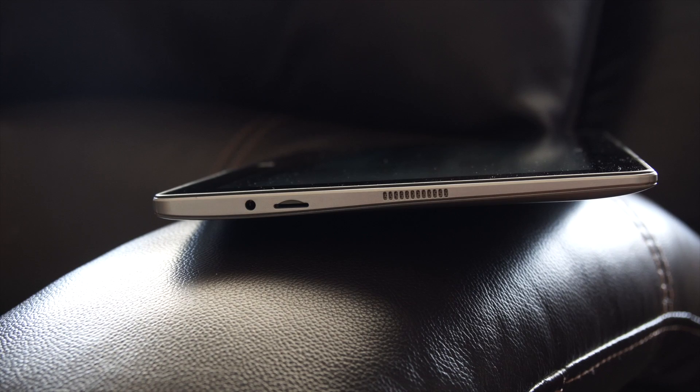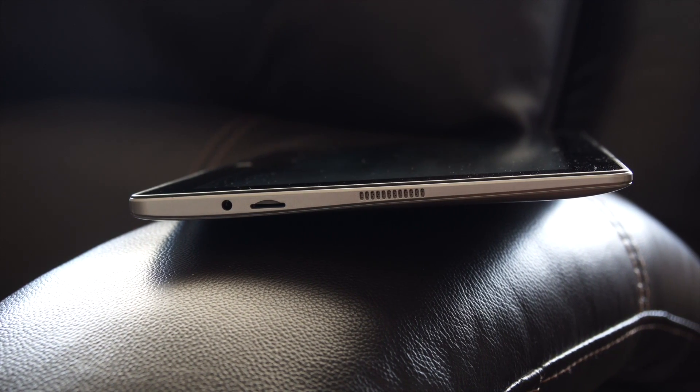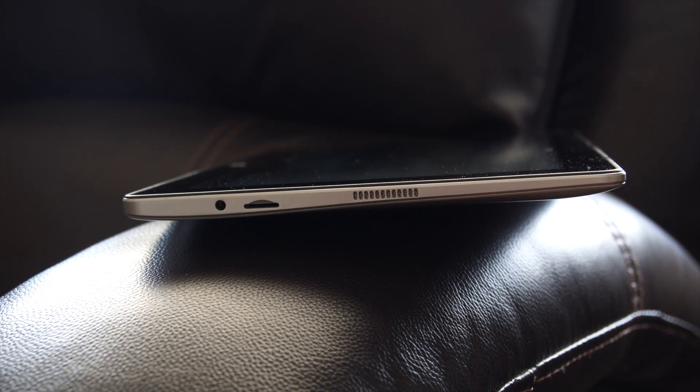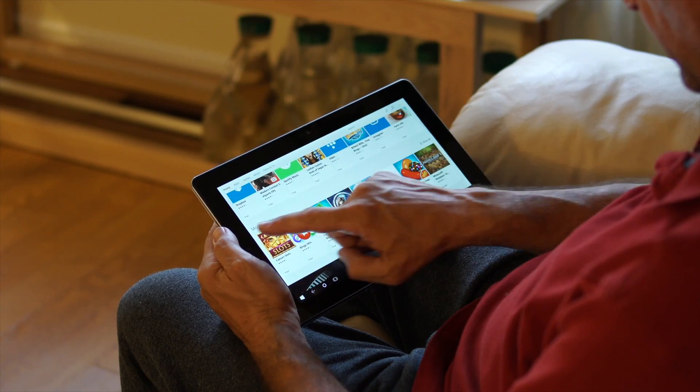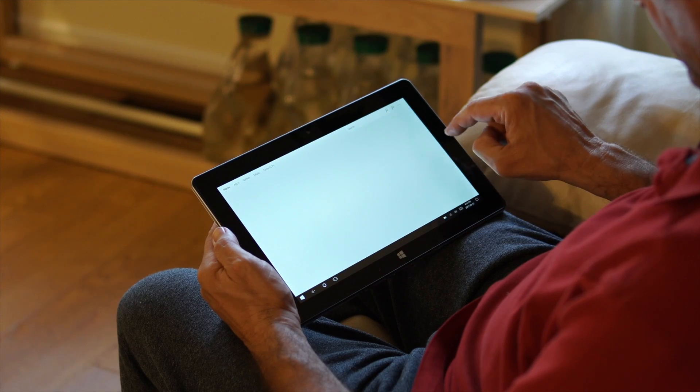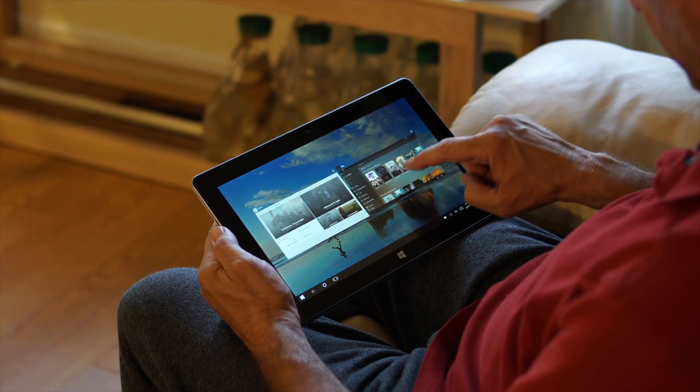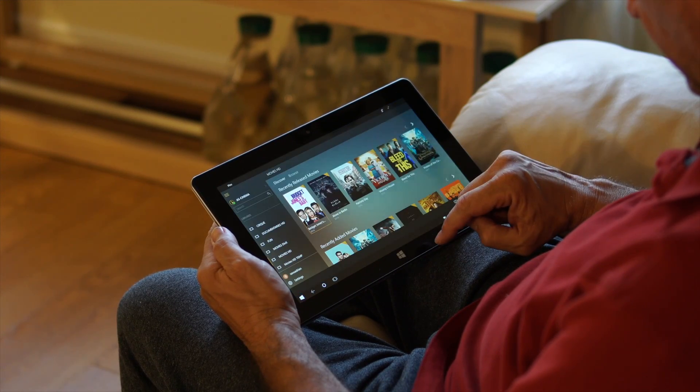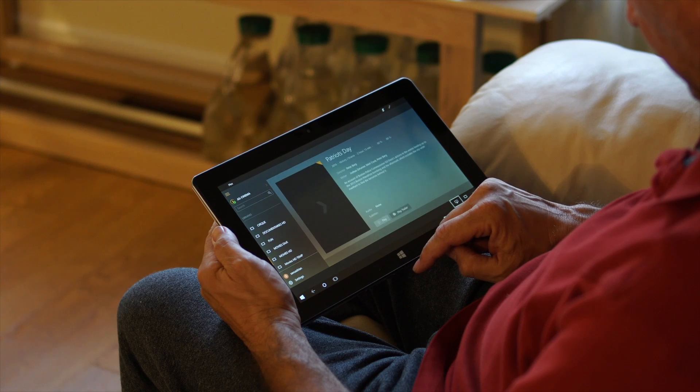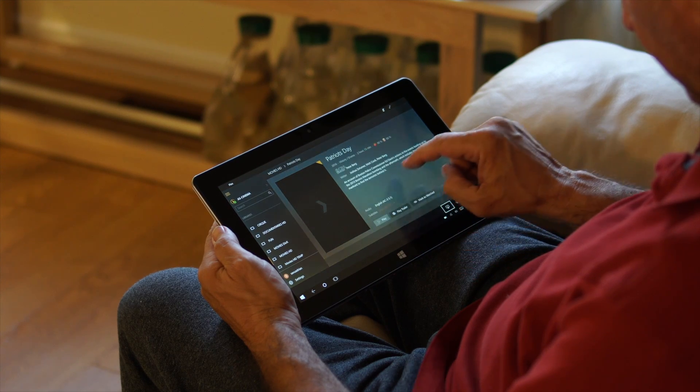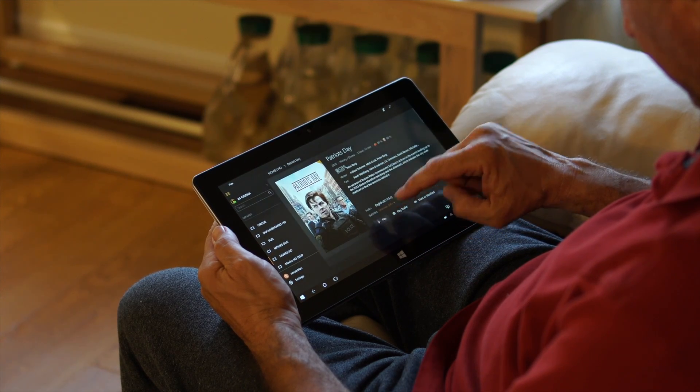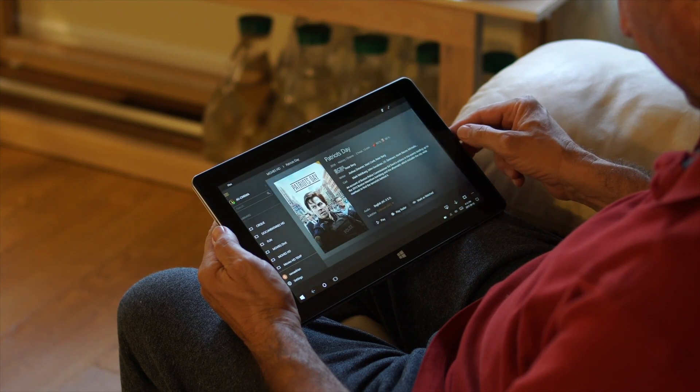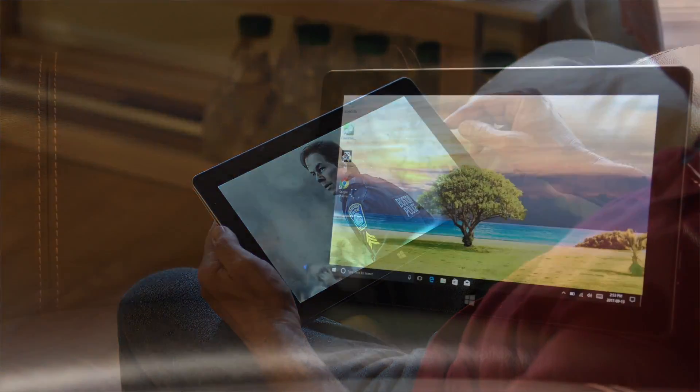Another thing I don't really like about the tablet are the speakers. We have one on the left, one on the right, but they don't seem to get that loud. If you're in a quiet room you can hear the tablet just fine, but if you're in a noisy place it's very difficult to hear. You could plug in some headphones or connect some headphones over Bluetooth and listen that way, but the speakers aren't that loud.